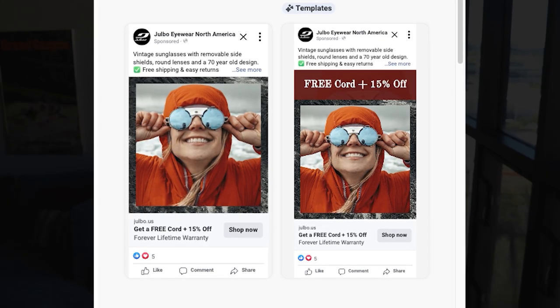It seems like some of these features overlap slightly. For example, the expand image feature sounds very similar to the image template feature.